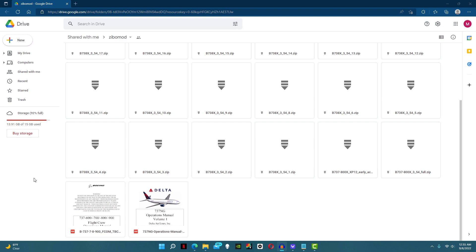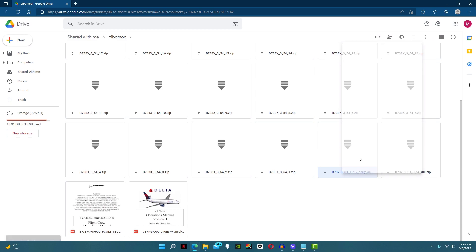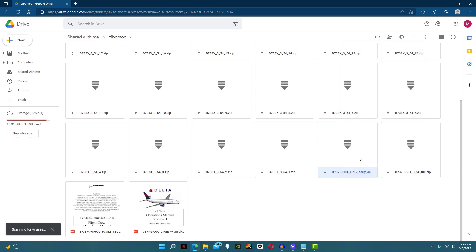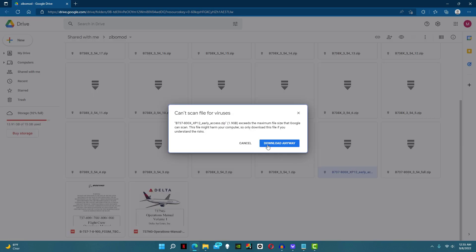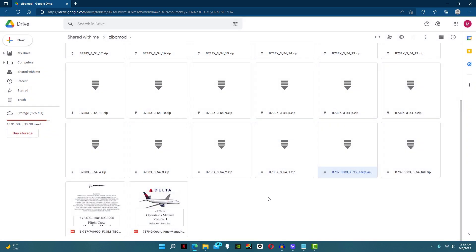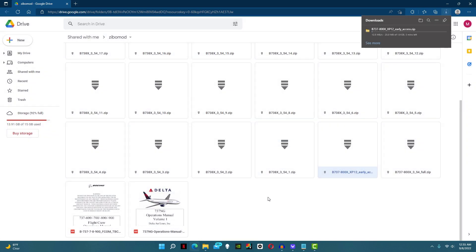Now all you got to do is right-click the newest X-Plane 12 compatible version and then download it. Make sure you read the file name to make sure you're not downloading an X-Plane 11 version.